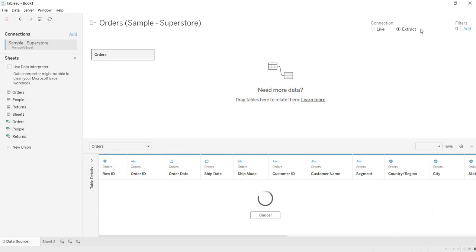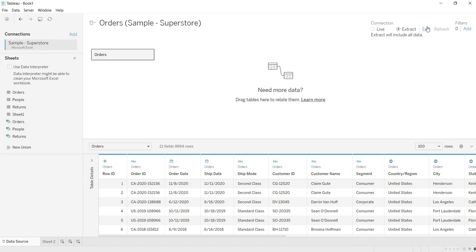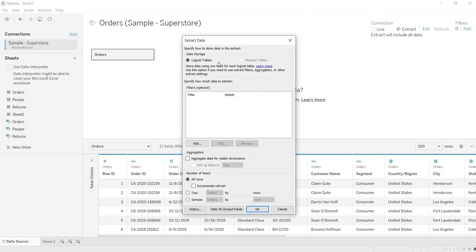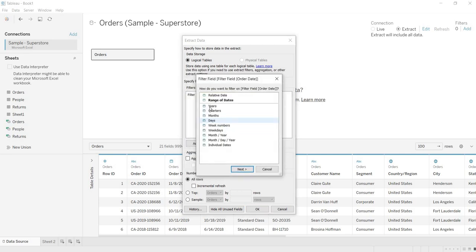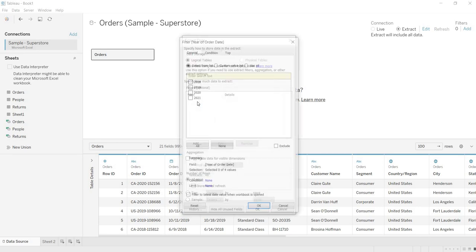Once you click on extract, here you are getting one option, edit. If you click on this edit, here it is giving the option to add the filters. If you click on add, again, order date, years.